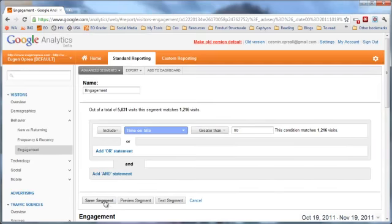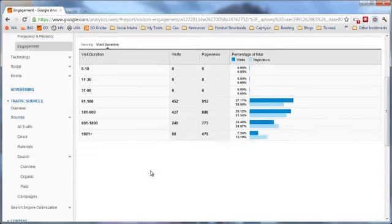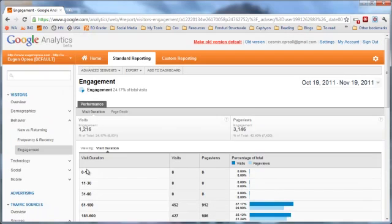After saving the segment, we'll see data only for people that spend more than 60 seconds on the website. We go and look at traffic sources, search engines, keywords, and the content on our website, and we try to figure out what keeps these people engaged. We want to repeat what we discover so we can get more people that are engaged with our website.